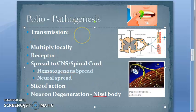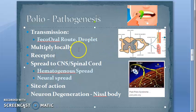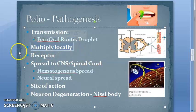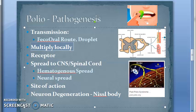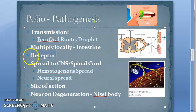Transmission involves the feco-oral route and droplet infection. This diagram depicts the feco-oral route. After entry, the virus multiplies in the intestinal epithelial cells, sub-mucosal lymphoid tissues, tonsils, and Peyer's patches — this is the local multiplication stage.